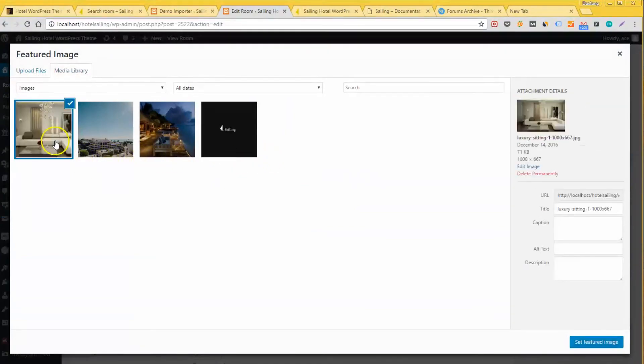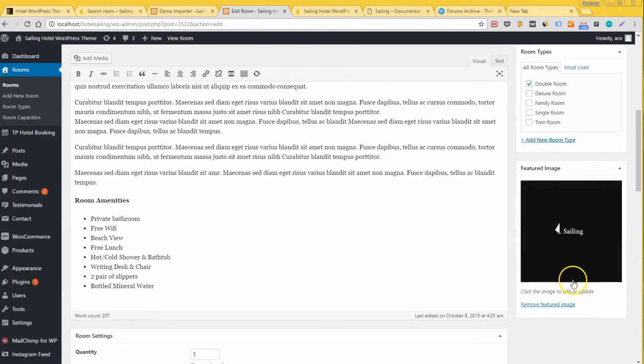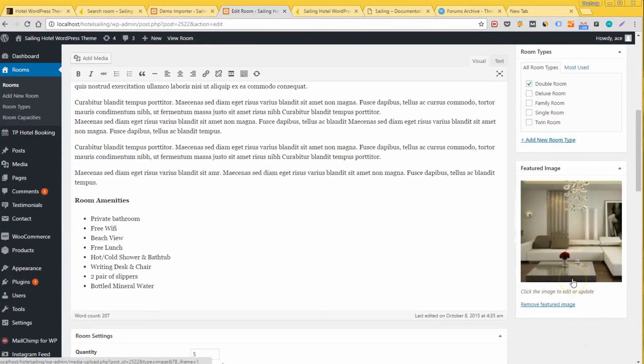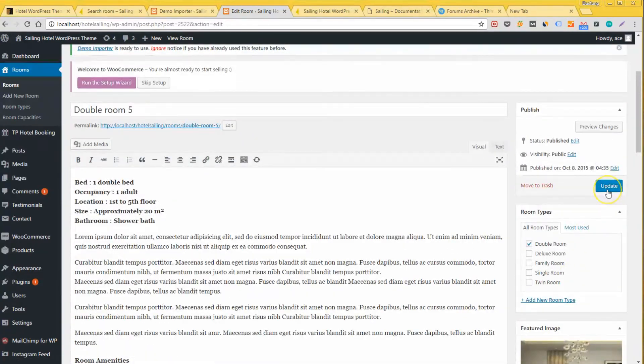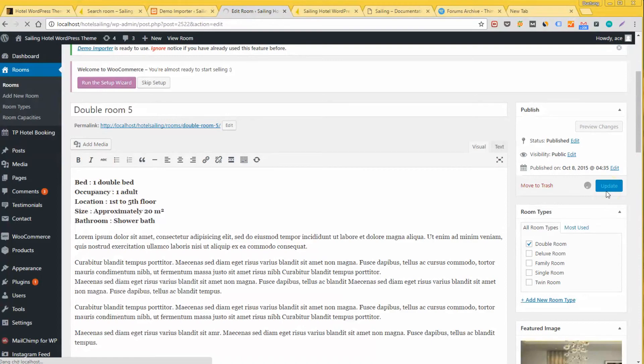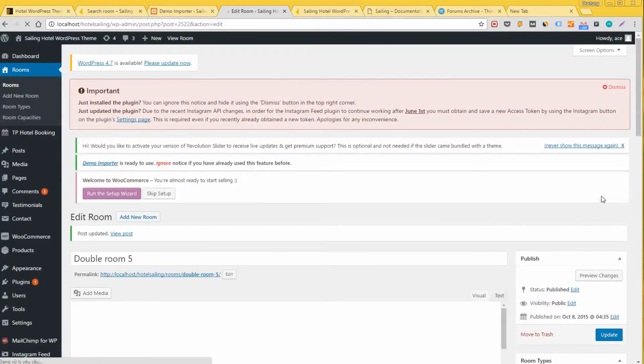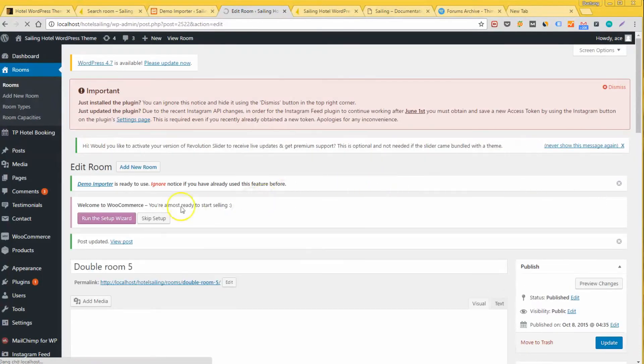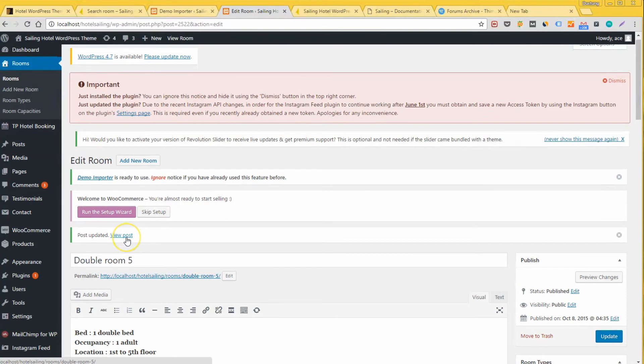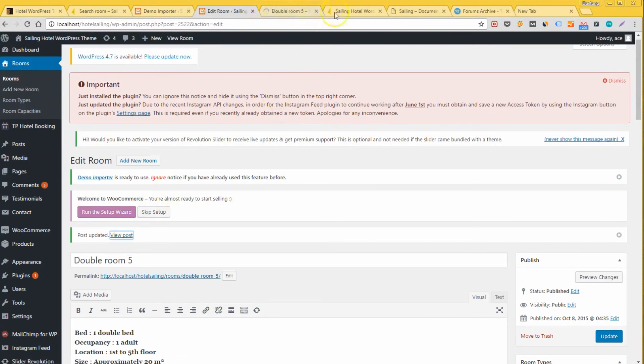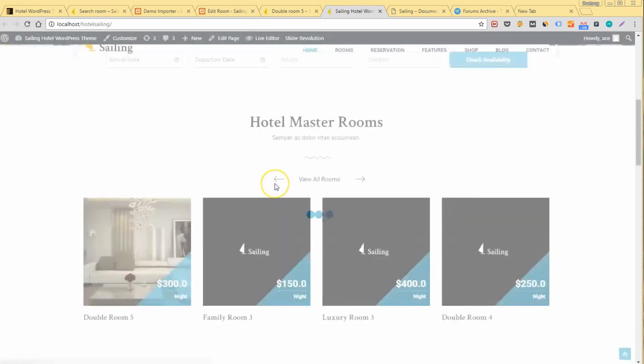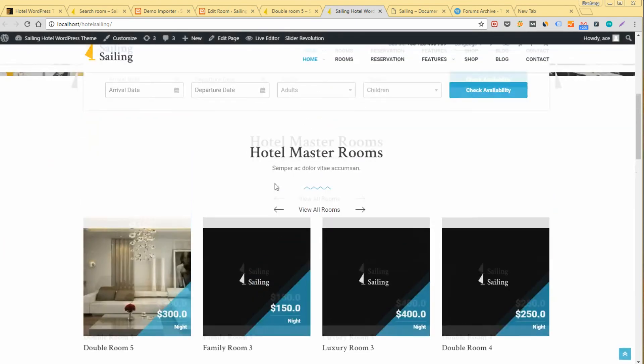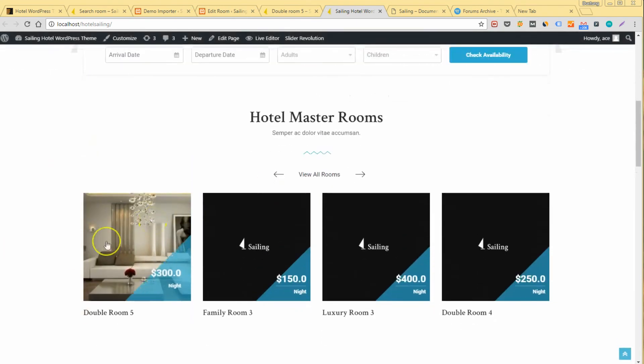After that, we will click on Set Feature Image. You will see that it is changed to our chosen image. But we still need to click Update to make sure changes are made. After that, the room will have a new thumbnail image. You can apply the same action with almost everything else.